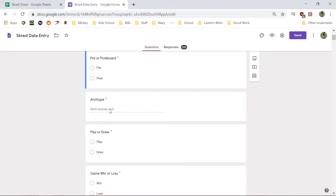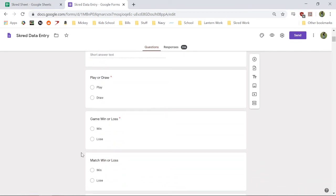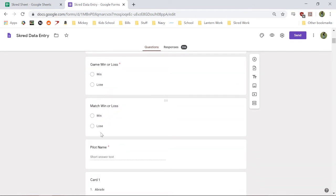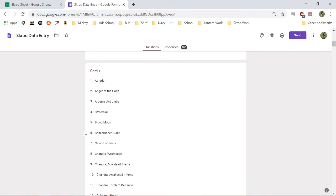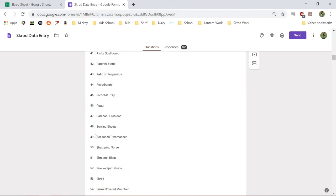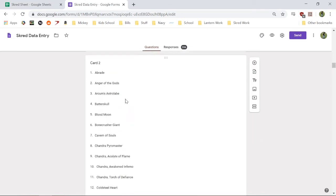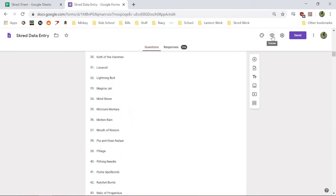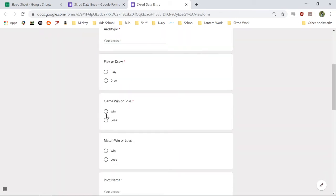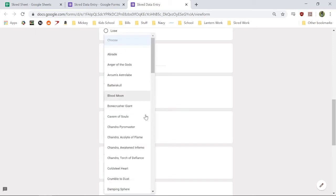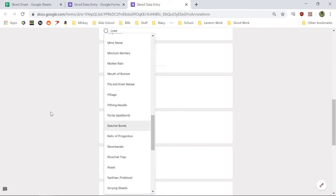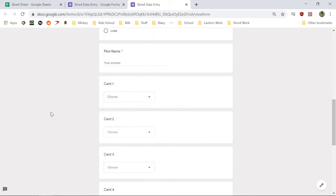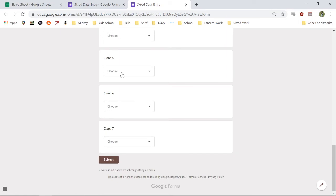So player postboard, what I'm playing against, player draw, if we win or lost a game, win or lost the match, which you only enter this if it's the final game of the match. The name of the pilot, and for me, it's me. And then you just have a drop down list of all the cards that were in the opening hand. It's a lot better than this. So if you can actually see what it looks like here. So like when it comes down to like card one, it's just a drop down list, alphabetical order, super easy to click on whatever card is in your opening hand.